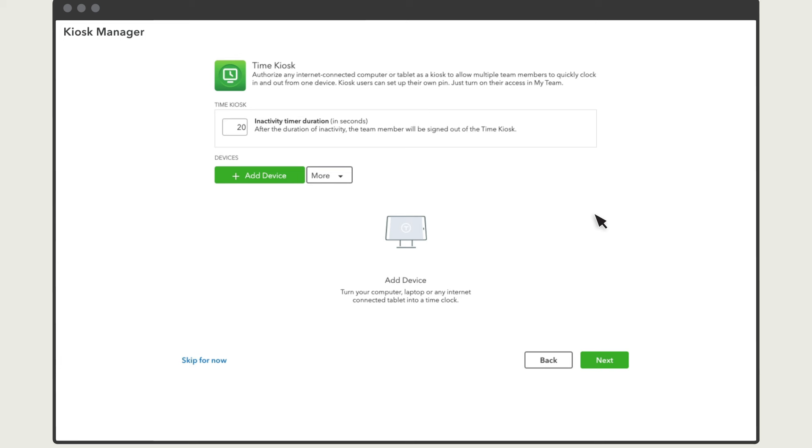If you are only using the mobile phone option, you are done. But if you need to set up a kiosk, you'll do that next.